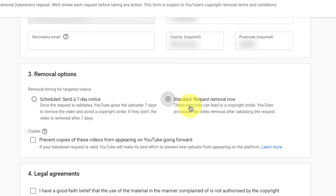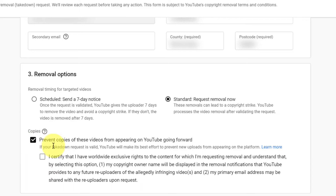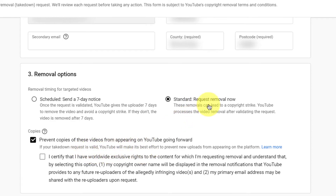I would choose the standard option, and here is a new option that YouTube has come up with. I would suggest checking this box, which will prevent further copies from appearing on YouTube going forward. YouTube does this, I think, with some content matching algorithm they have. If the takedown request is valid — which in most cases it will be — YouTube will make its best effort to prevent new uploads from appearing on the platform. I highly recommend checking this box so the same video doesn't keep causing copyright issues and you don't have to spend time on this repeatedly.